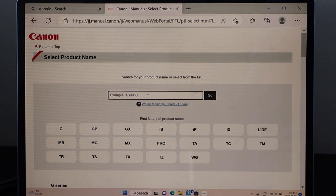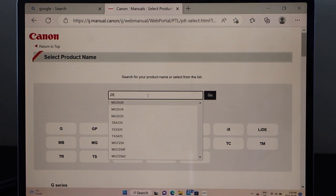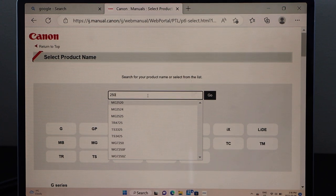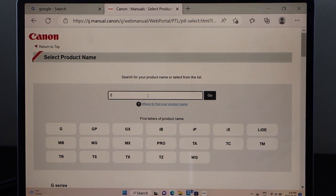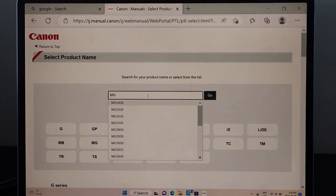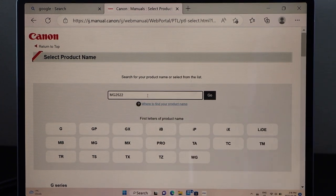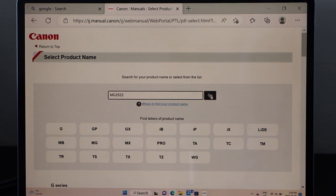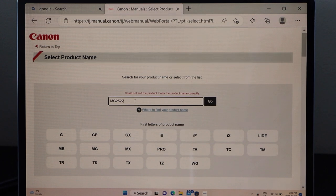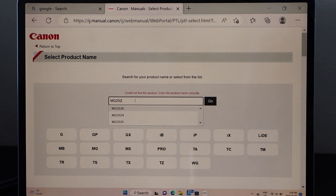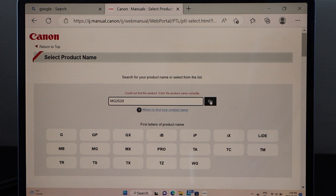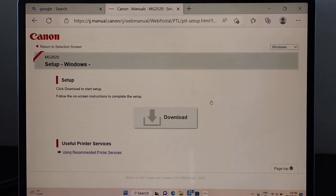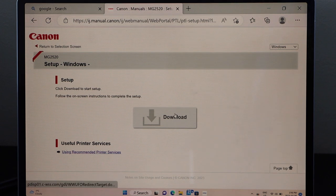MG2522 and click go. If you don't see the product name, that means for some reason it's not available. You can just type in 2520 and select it and click go. It has the same drivers so you don't have to worry about that. Click download.